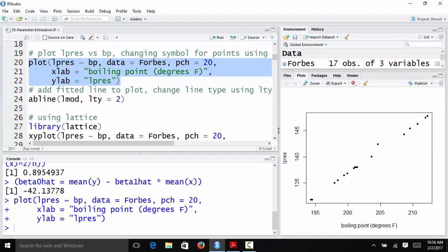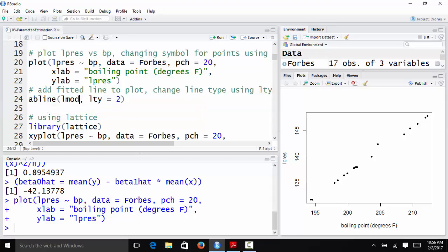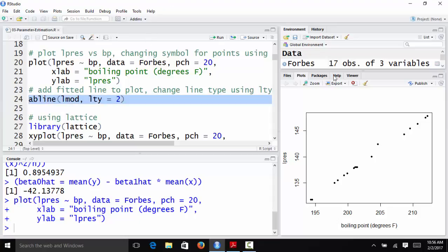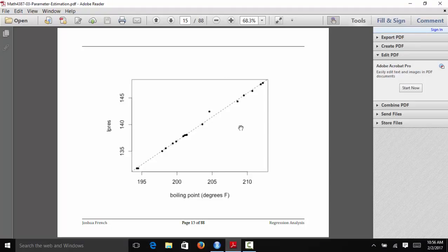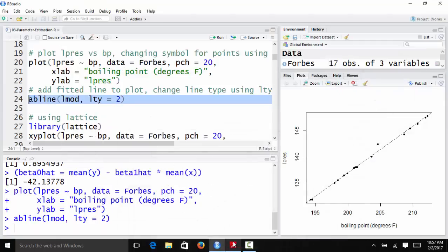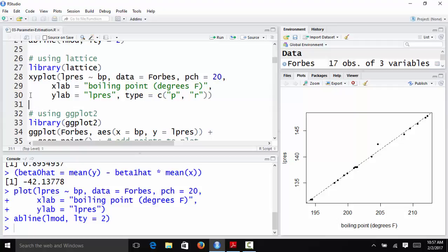And then to plot the fitted regression line, I can actually just do AB line of L mod. So AB line is a line that has the form y equals a plus bx. A is the intercept, B is the slope. And if I give it an L mod, it knows automatically what to extract to do that line. I'm going to specify LTY equals 2. LTY stands for line type. 2 is a dashed line instead of a dotted line. That plots the fitted regression line on our observed data set. And so that's the same plot that I have right here. We can see that this looks like the fitted line fits the data pretty well actually.